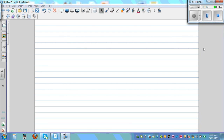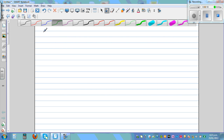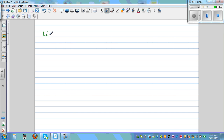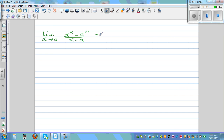Let's prove a standard fundamental limit problem: the limit when x approaches a of x to the power n minus a to the power n over x minus a. We want to prove that this limit is equal to n times a to the power n minus one.